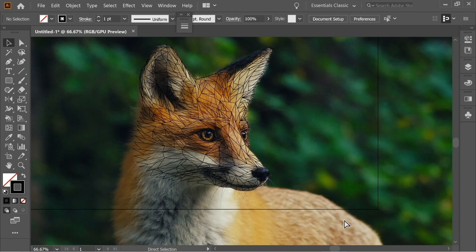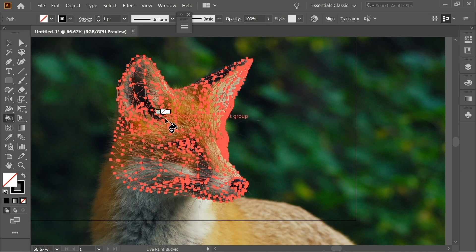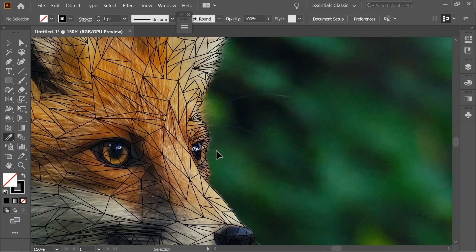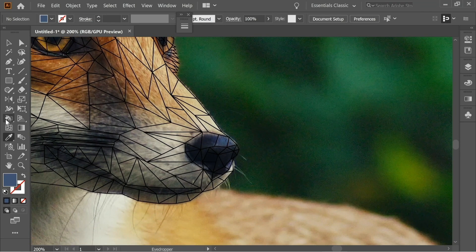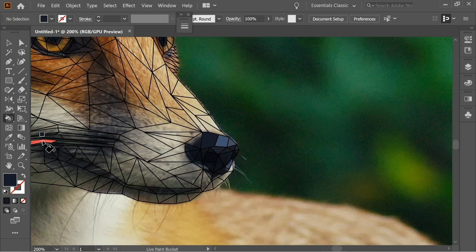After drawing all the triangles, you need to color them. Select everything, get the bucket tool or press K, and press once. Now you can color each triangle. Get the eyedropper, zoom in, and start with the nose — pick a color and paint it, then pick another shade and paint. On light areas, make the color a bit lighter, picking very light colors from the color pool with the eyedropper, then paint with the bucket tool. Do this for everything.